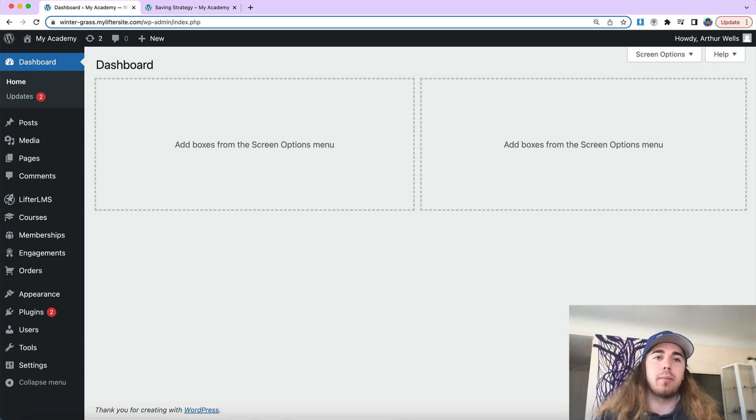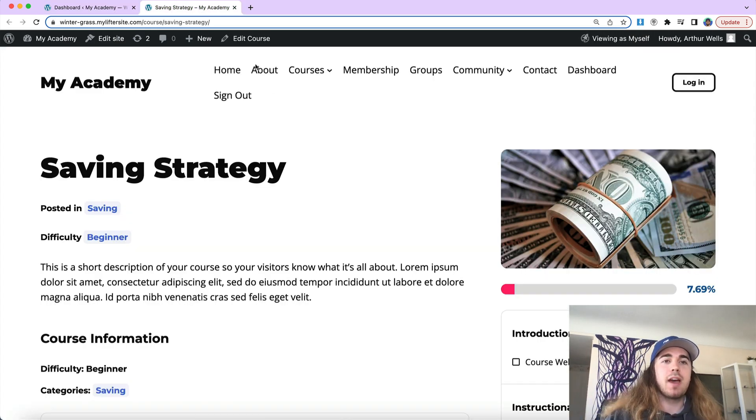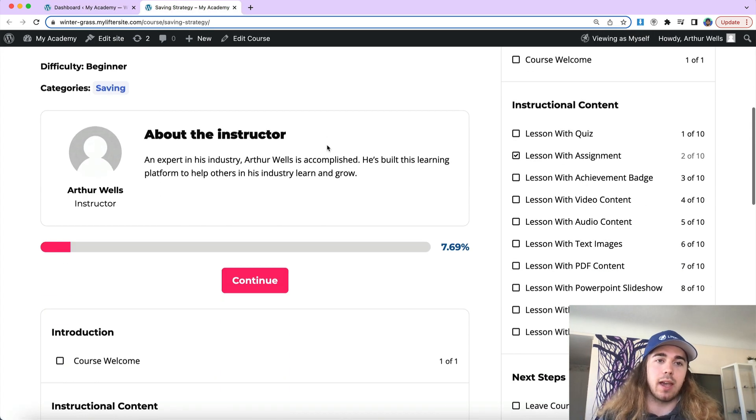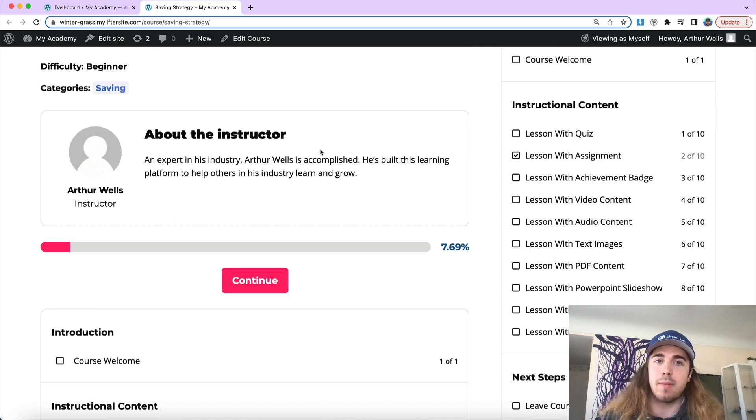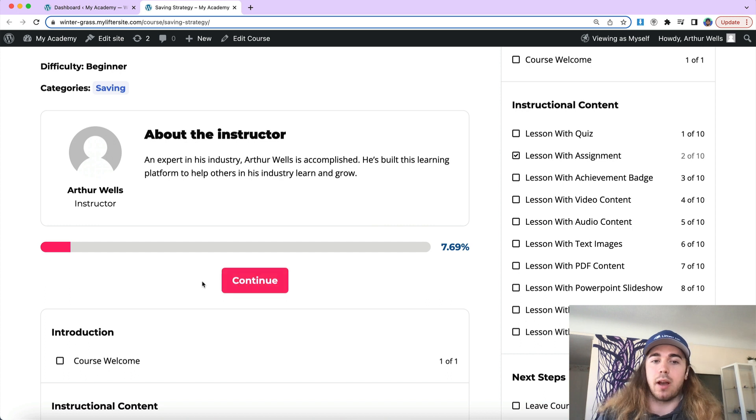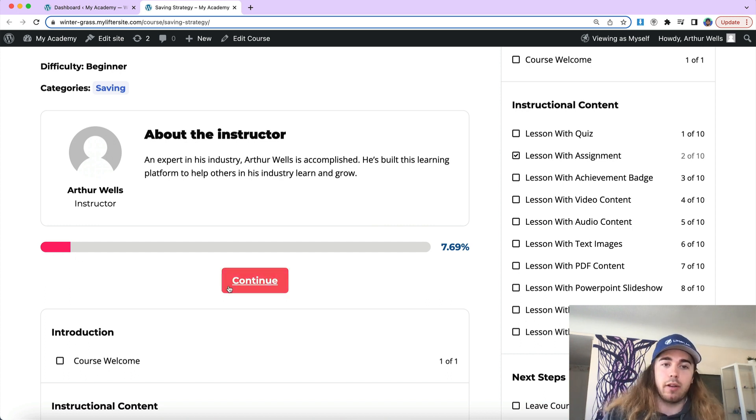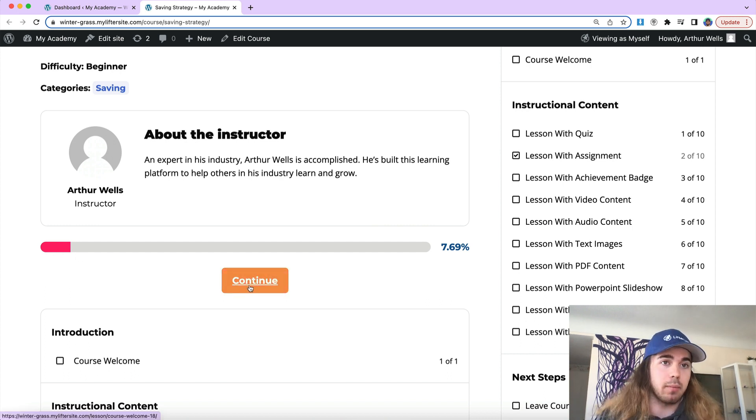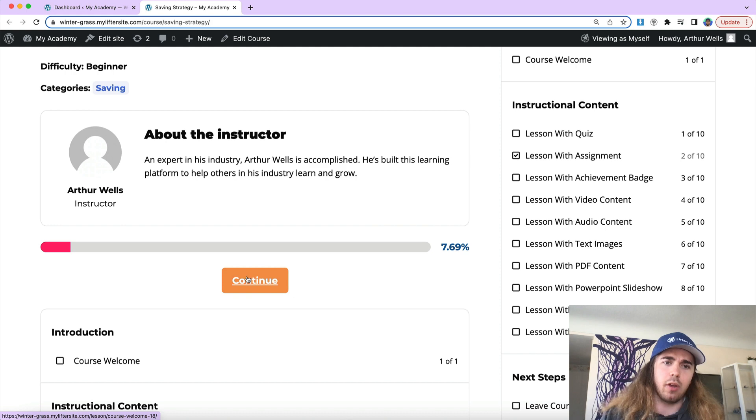Hello everybody, my name is Will Middleton from Lifter LMS and in this video we're going to be taking a look at an FAQ with the new Lifter LMS Skypilot theme. The FAQ is how do I change the button color on certain items like the progress bar and the mark complete button and also the course continue button.